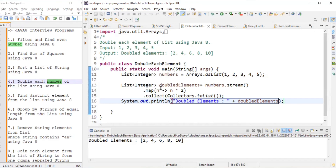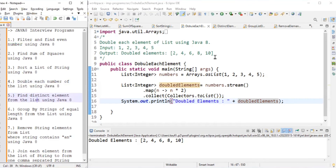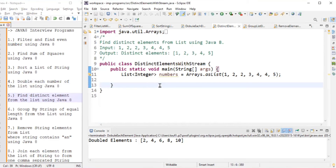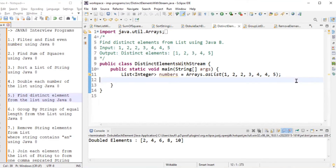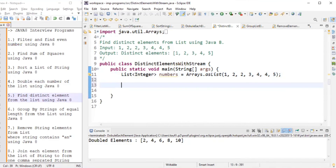The fifth problem is finding distinct elements from a list using Java 8. The input has repeated numbers: one, two, two, three, four, four, five. The output should contain only unique elements with no repetition.